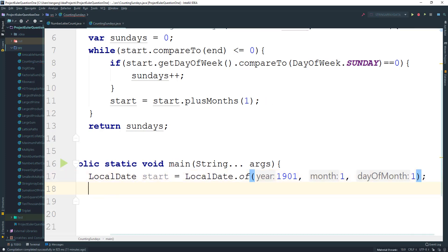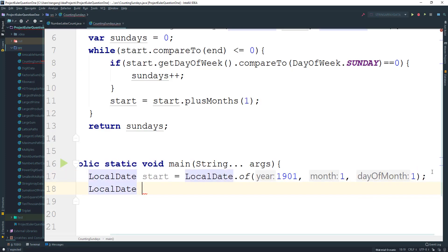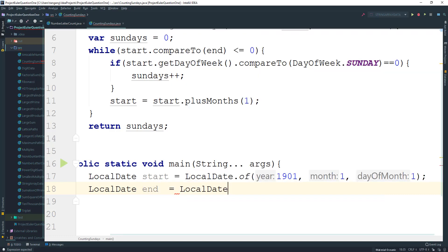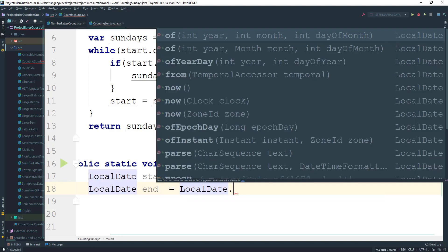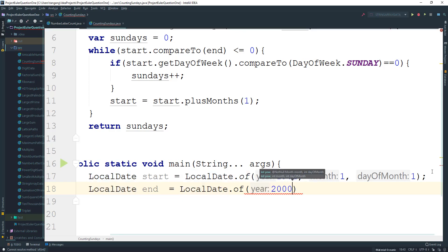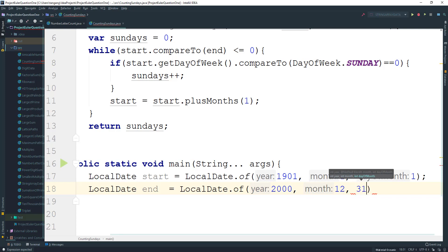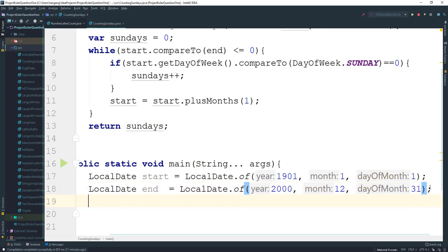And then we need the end date, so LocalDate end is gonna equal to LocalDate.of and then the year is gonna be 2000 and the month it's gonna be the 31st, maybe 12, and the day is gonna be the 31st.